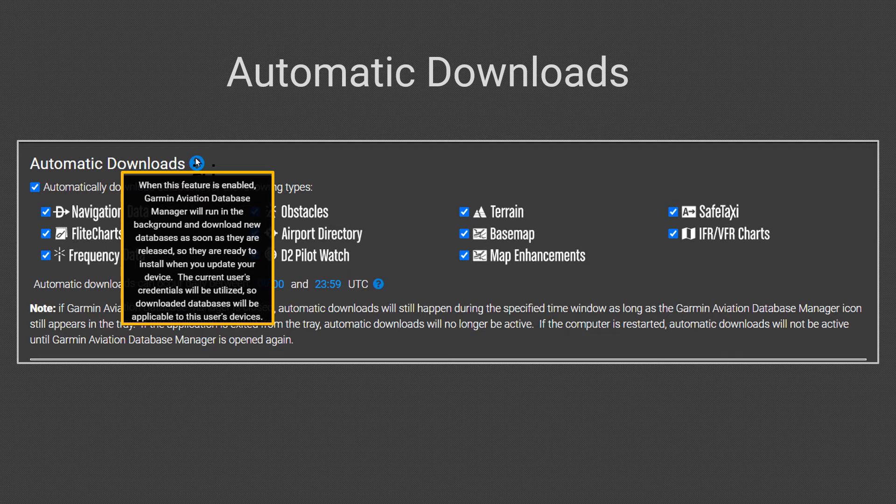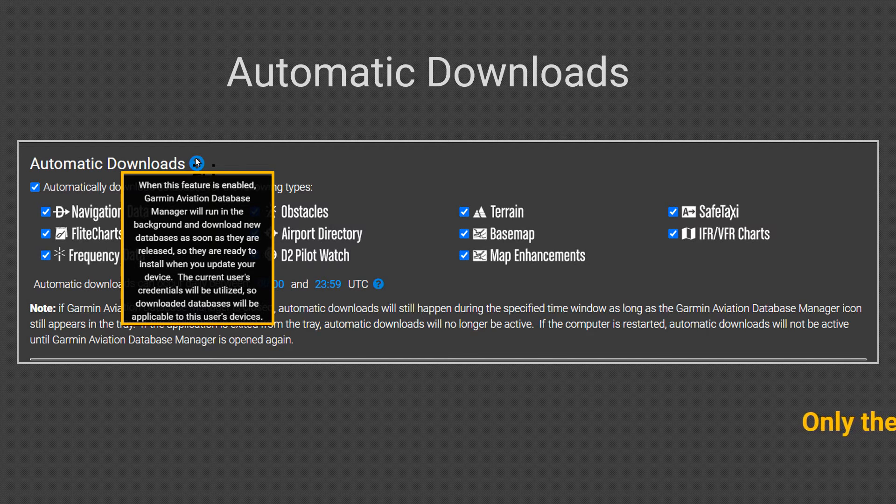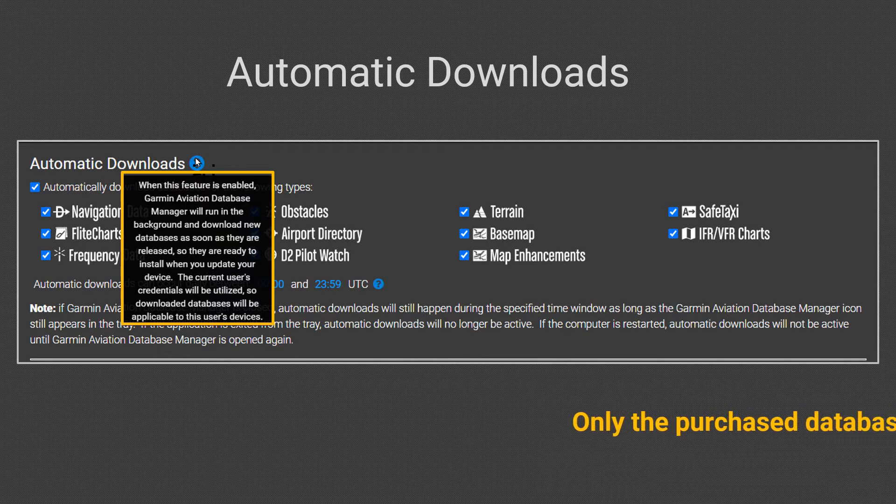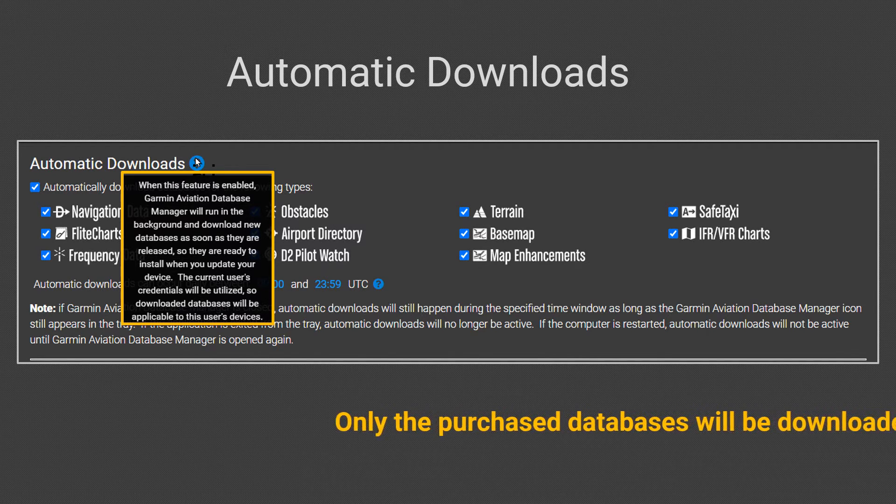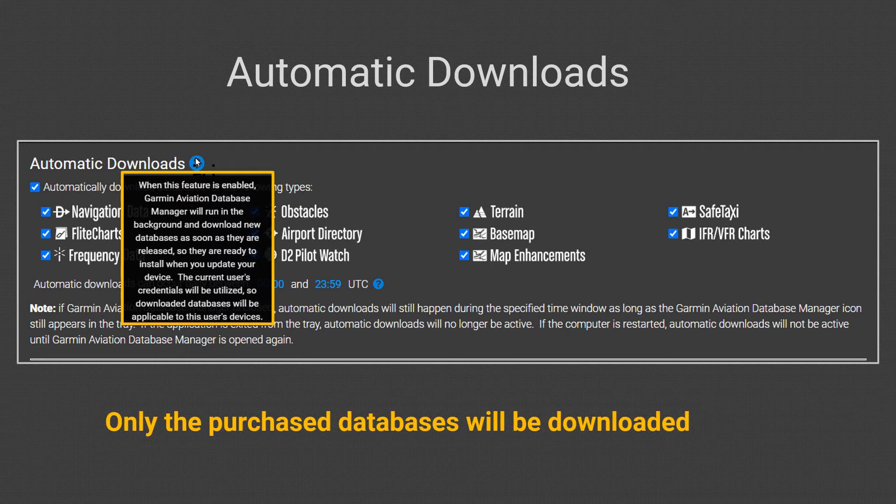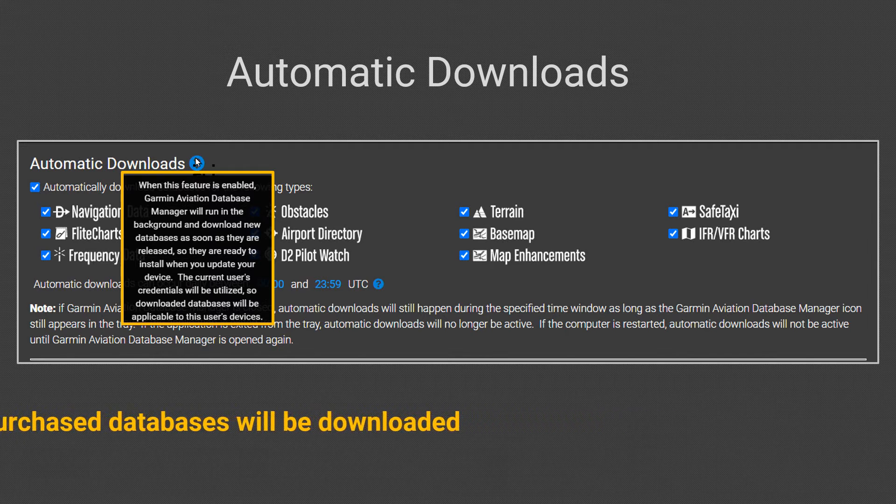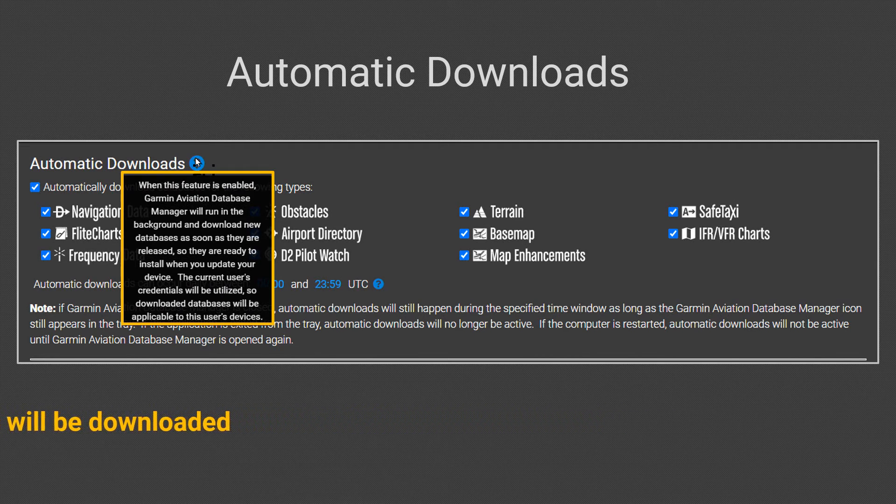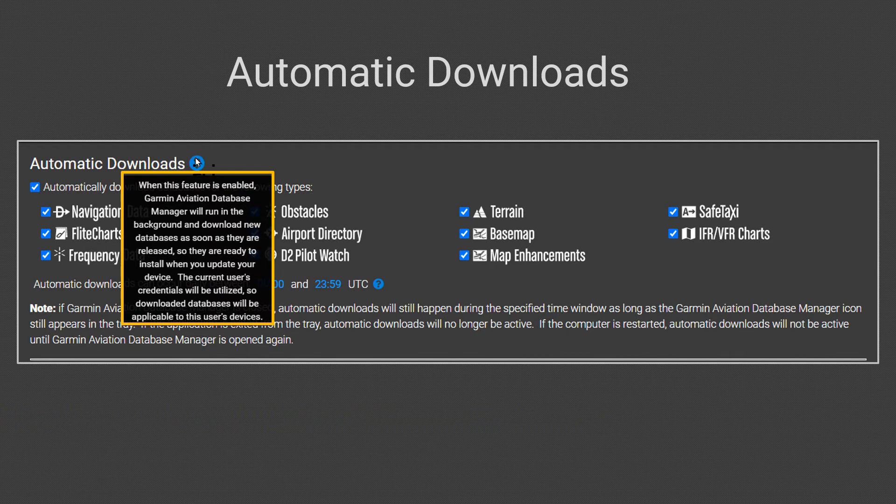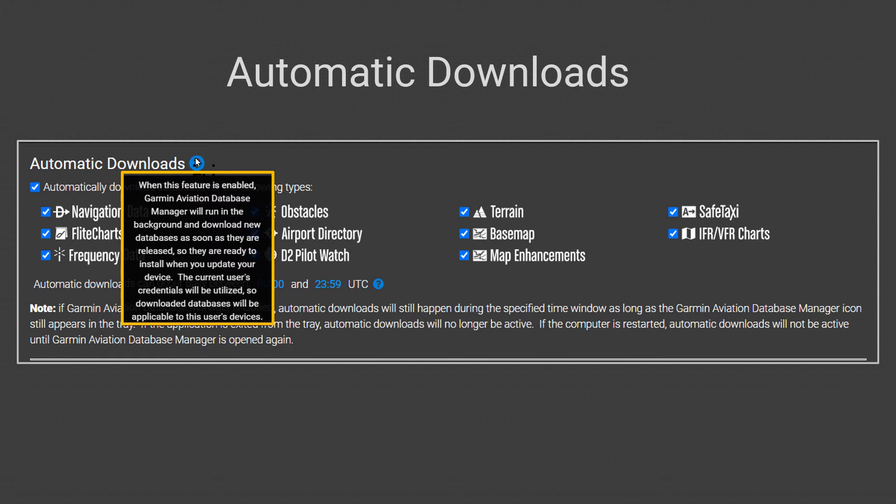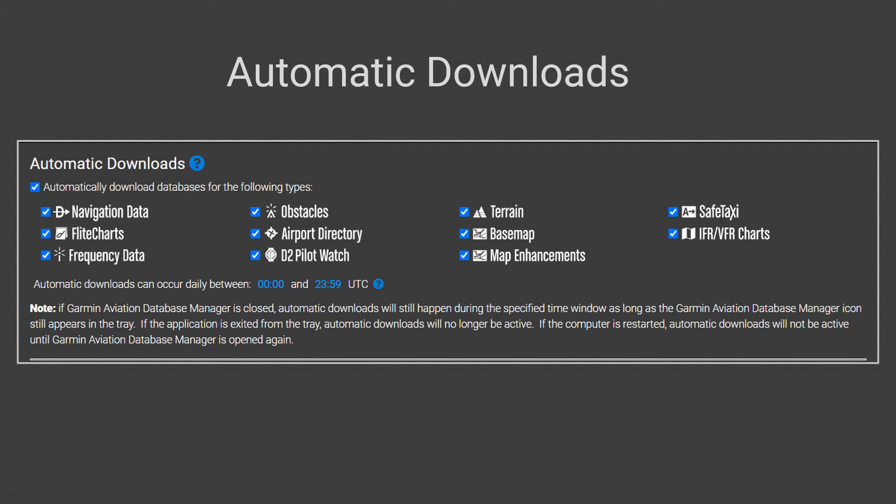The key point here is only those databases you have selected when purchased will be downloaded automatically in the background of your computer when they are available to download. Preloading the databases to your computer will make the downloading quicker when you need to update databases, so leaving all items selected is recommended.